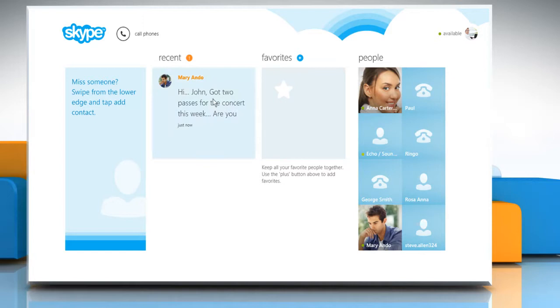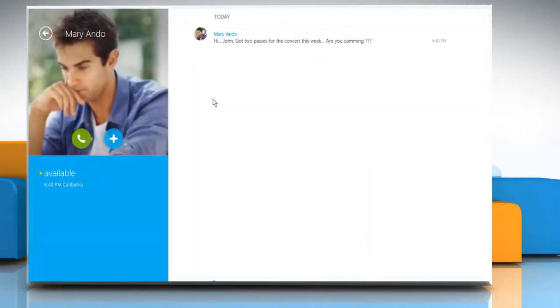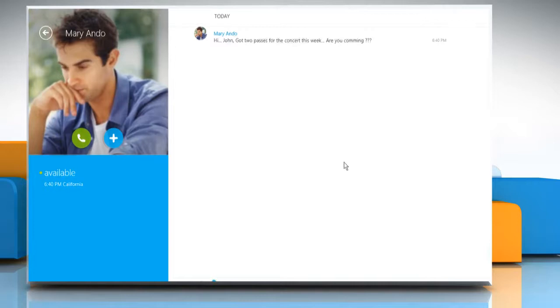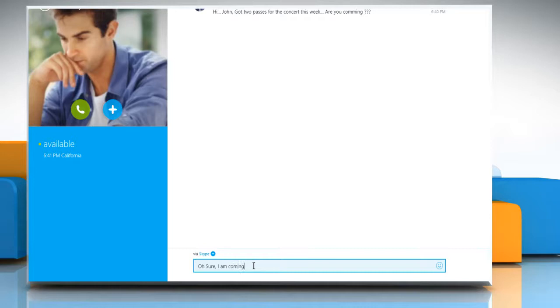Click the recent tab and then select the name of the person from the contact list who sent you an instant message. Now, all you need to do is type a message in the message window and press enter to send it as your reply to the instant message.